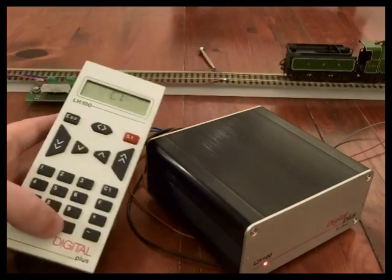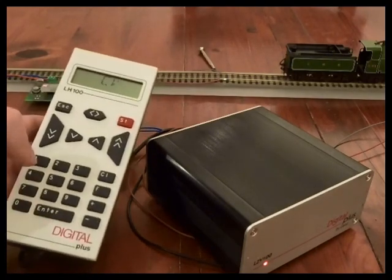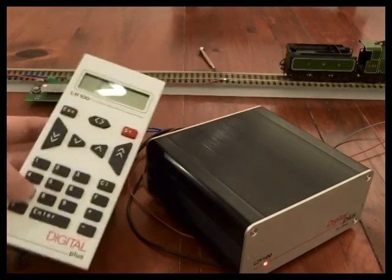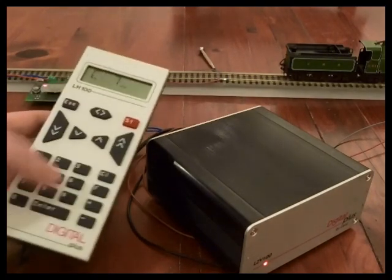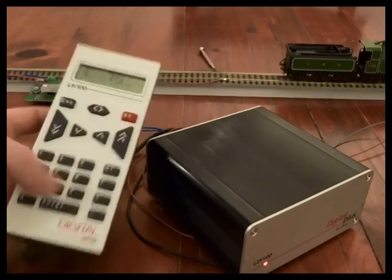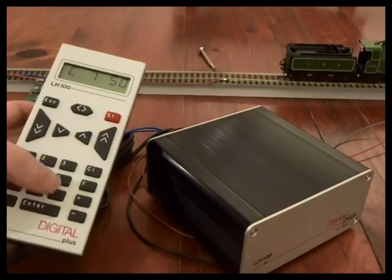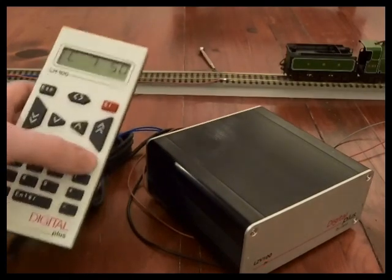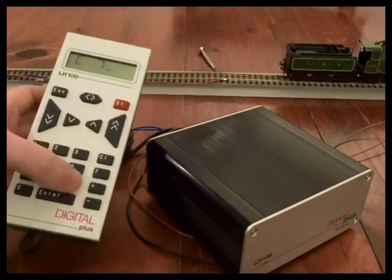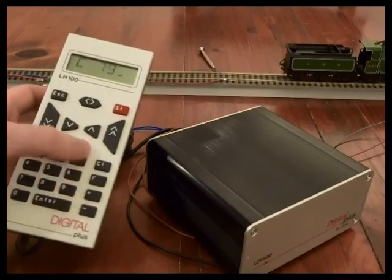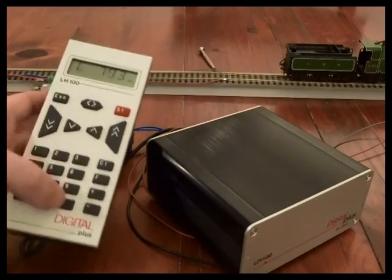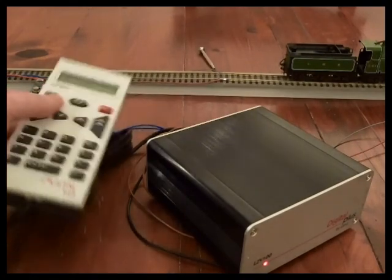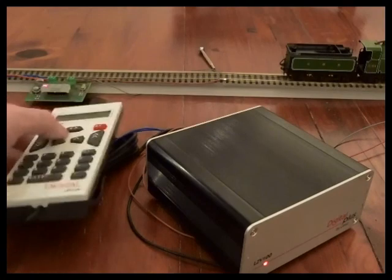So what we're going to do is turn RailComm back on. So programming on main, CV7, value 50 and the light will flash again. Press clear, and value 93 and enter, and now RailComm is turned on.